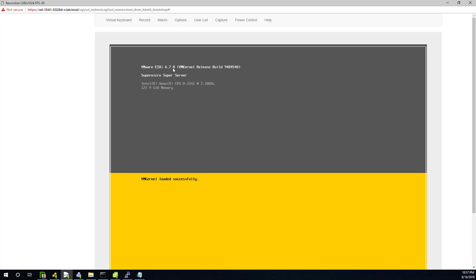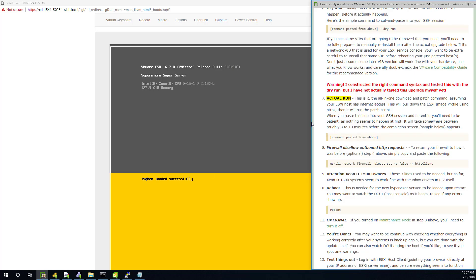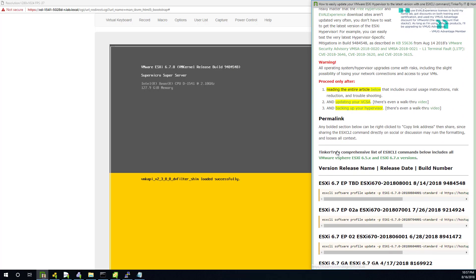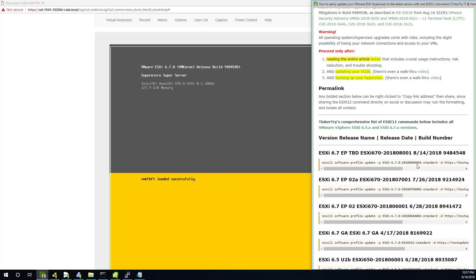Okay, so this server clearly says 6.7. And the build clearly ends in 9484548. So let's check the article. And I'm going to hit Control-Home, go right to the top. Scroll down a little bit. Looks good to me. 948548. So the build is correct.